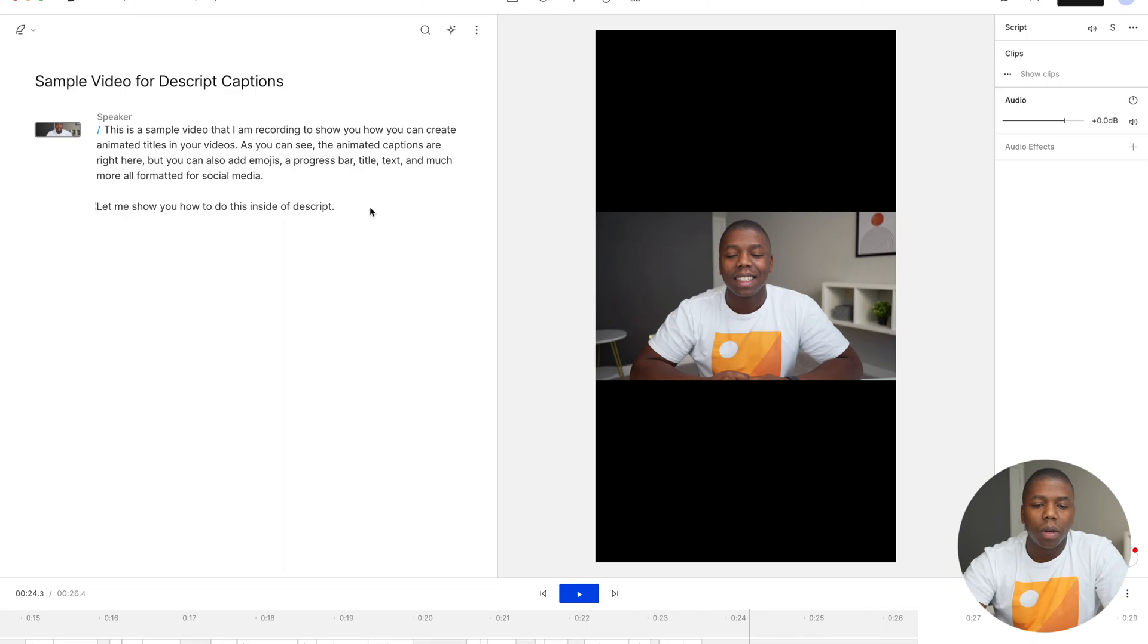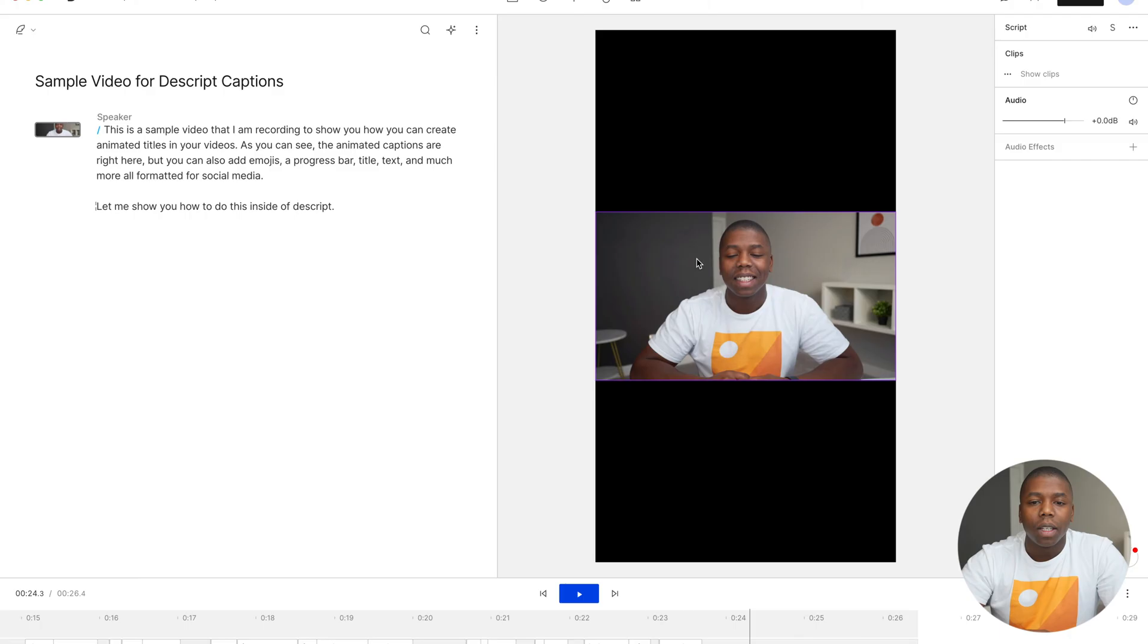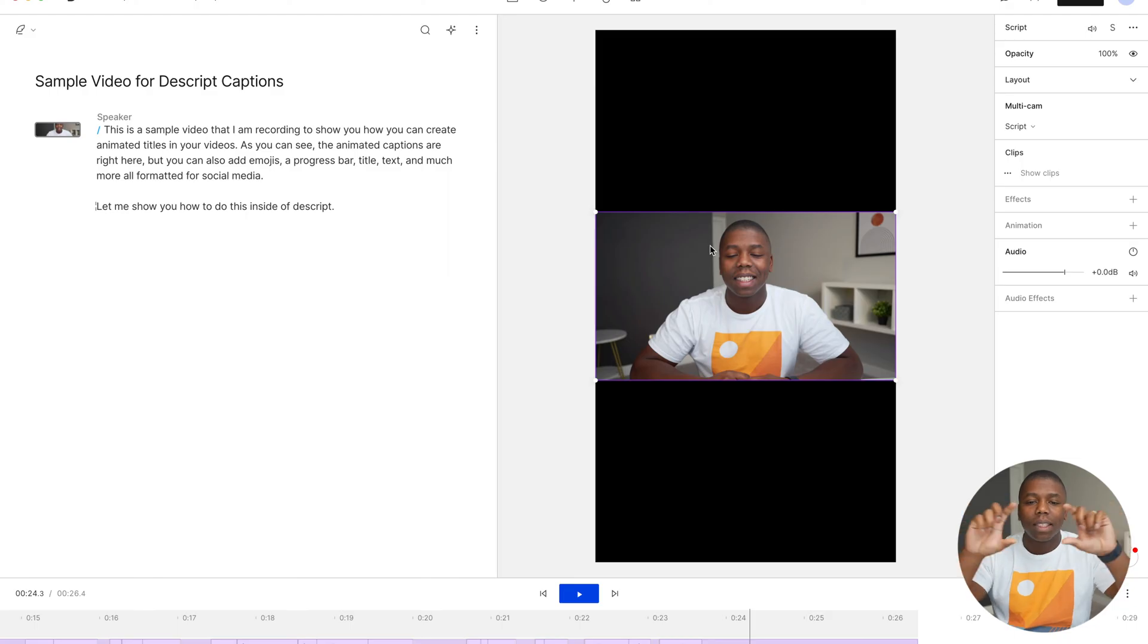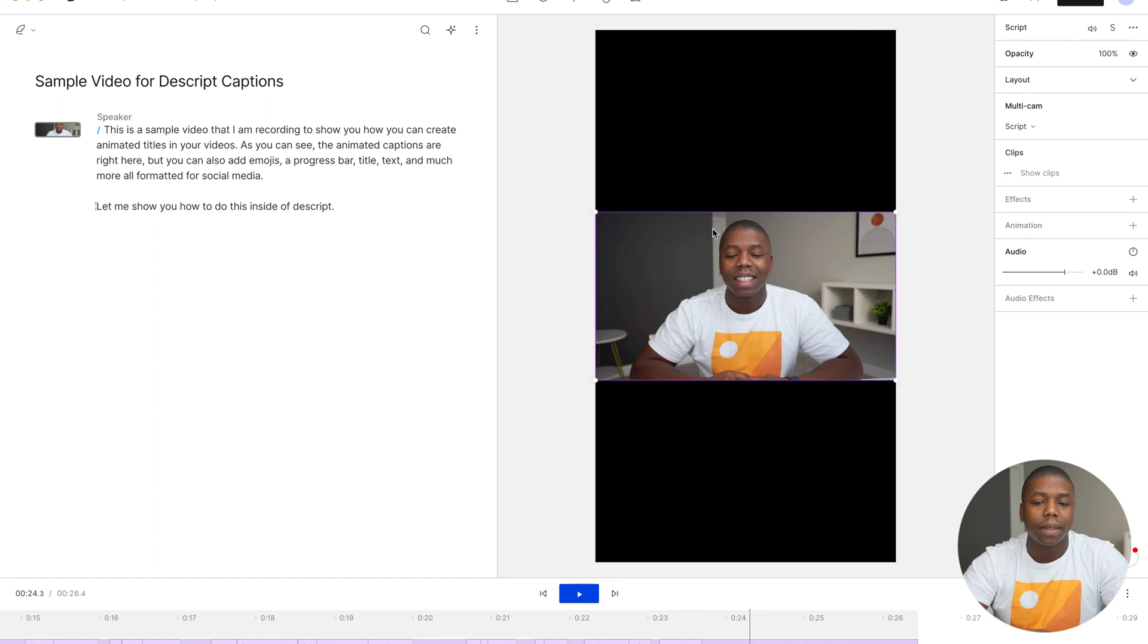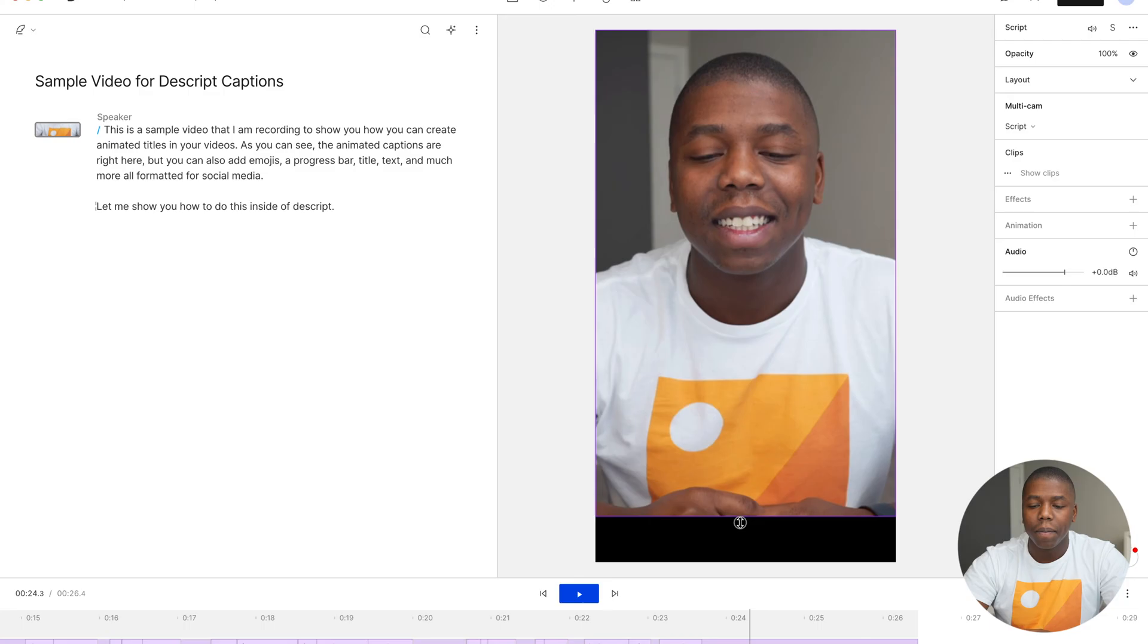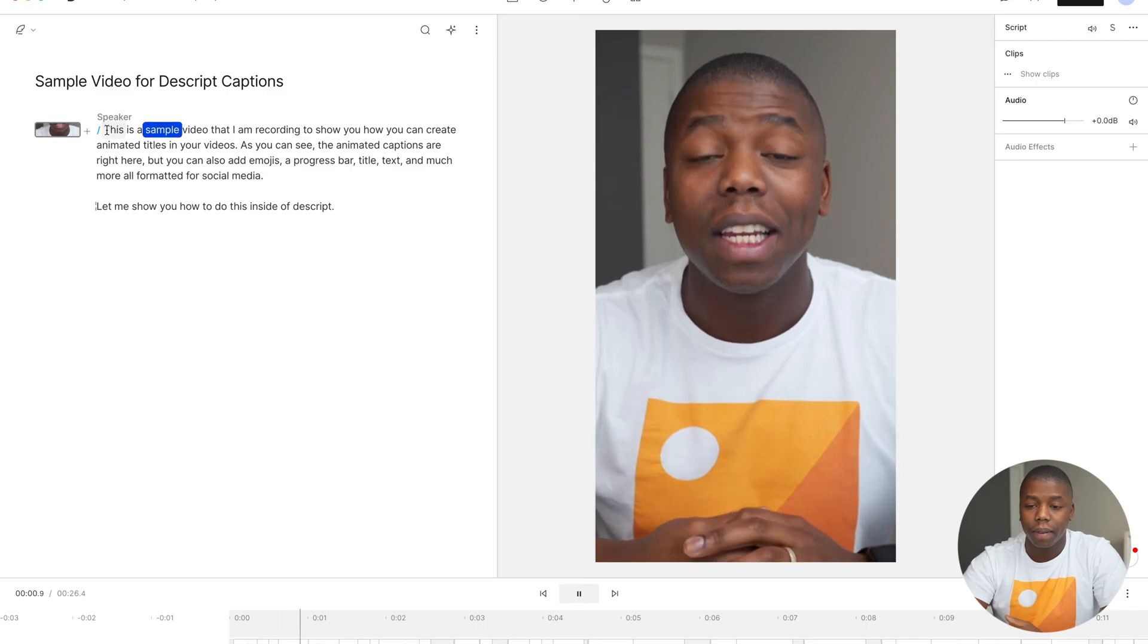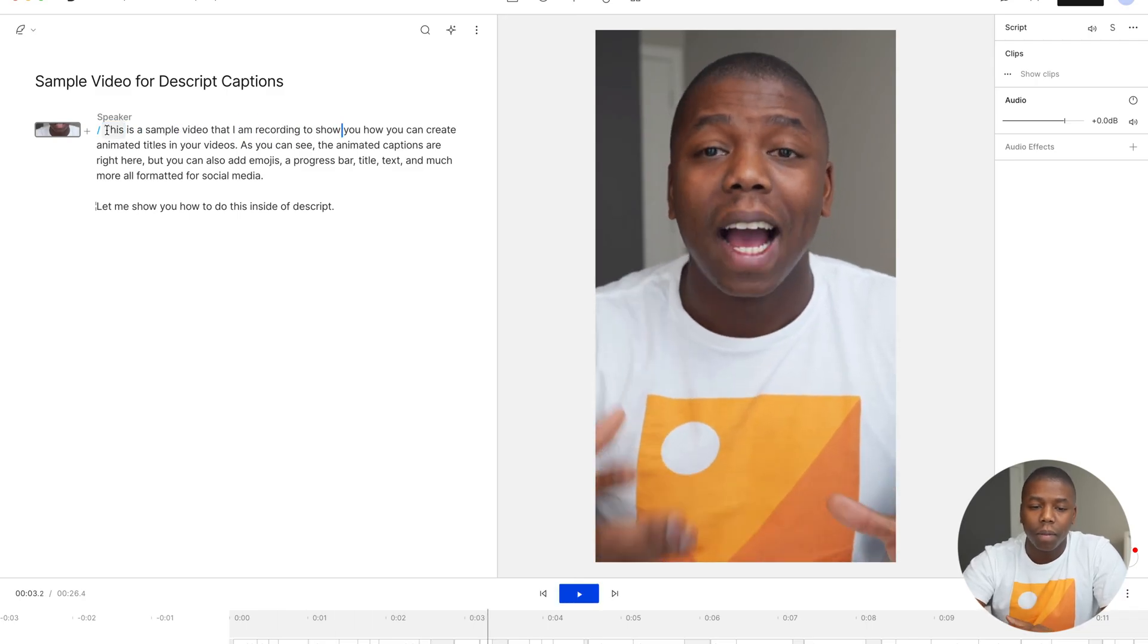And we want to select portrait. So with the portrait mode, what that's going to do is create a nine by 16 aspect ratio for social media content. This is for reels, for YouTube shorts, and for TikToks. So now we can take our landscape or horizontal video and convert that into vertical video with just one click. And then I'm also going to stretch this out. So it fills the full frame and boom, there we have it there. This is a sample video that I am recording to show you. Perfect.